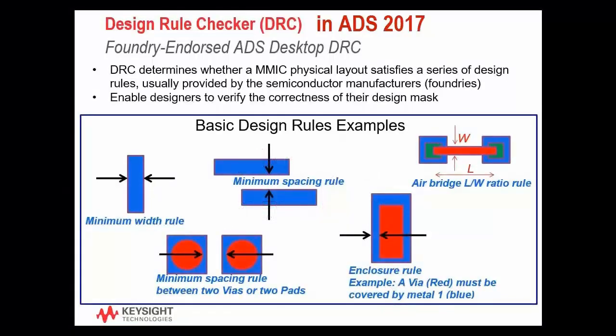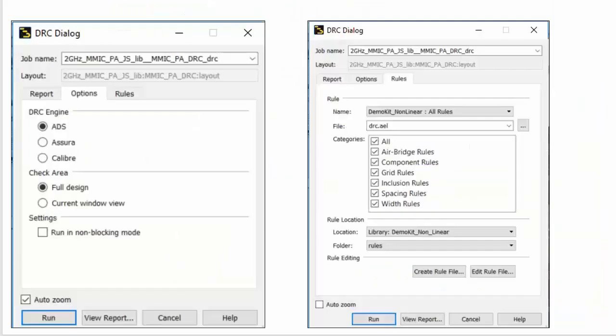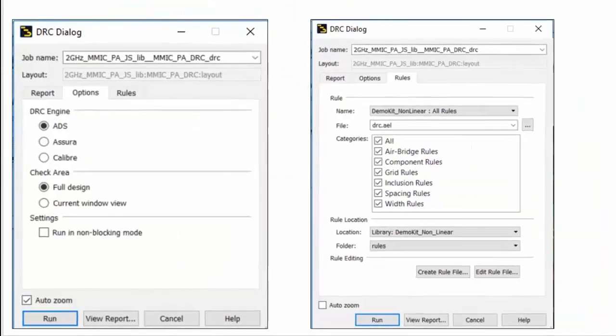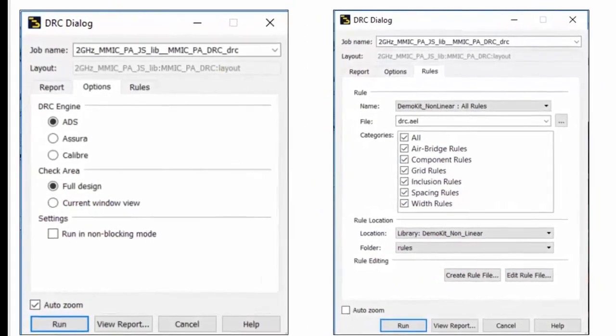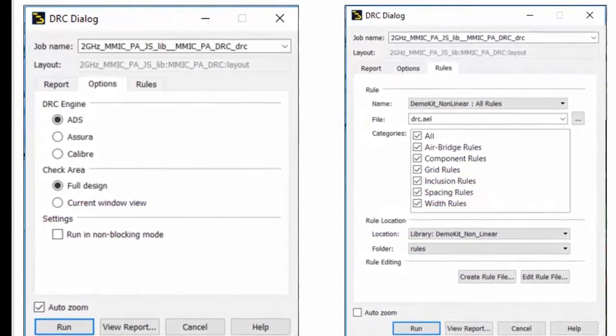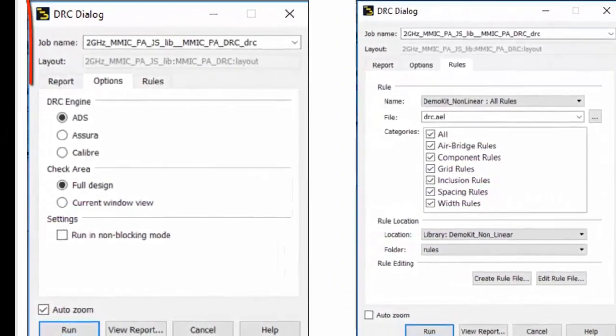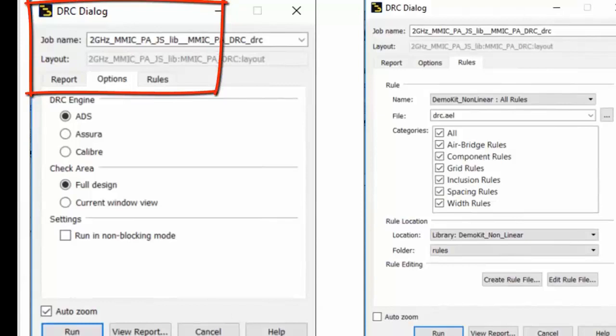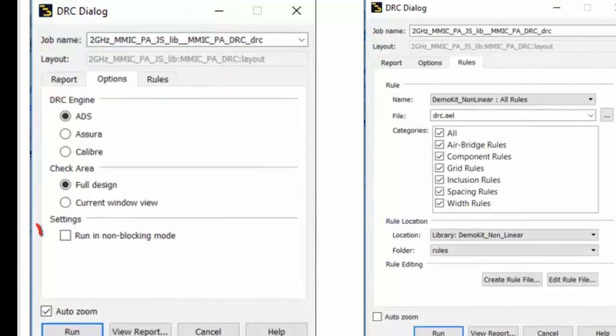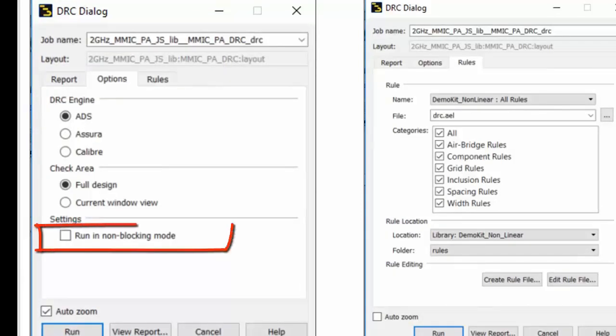DRC and ADS enable designers to verify the correctness of their design masks according to rules provided by the foundries. ADS 2017 added many enhancements to the DRC tool. These enhancements include better and easier dialog boxes and windows, and the ability to run DRC continuously in the background.